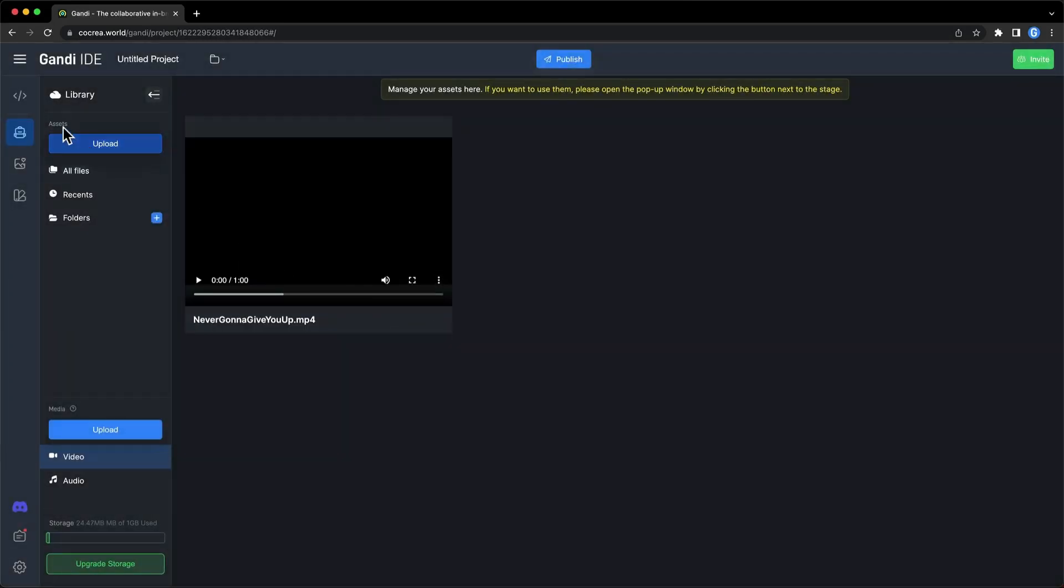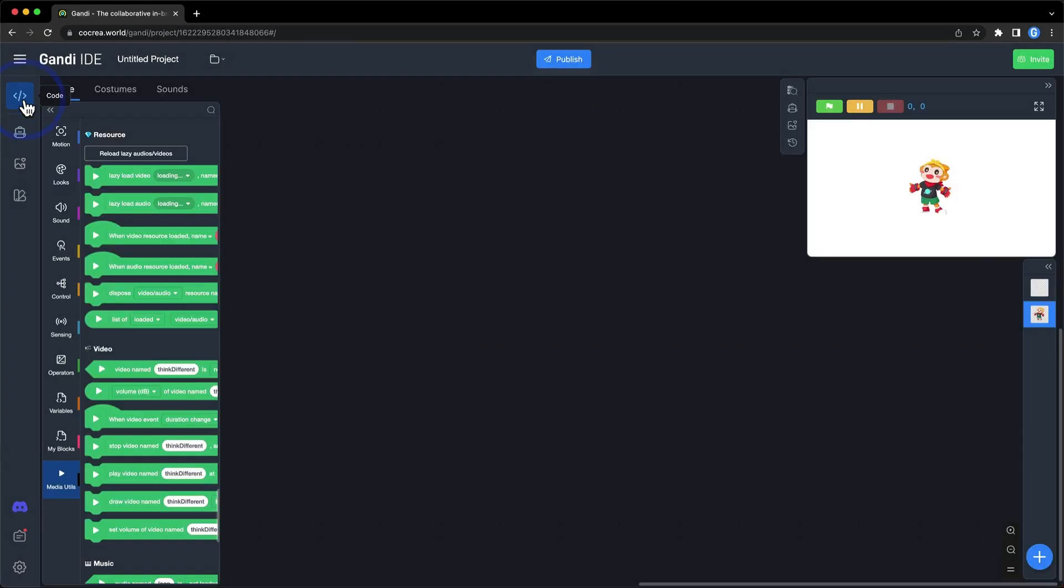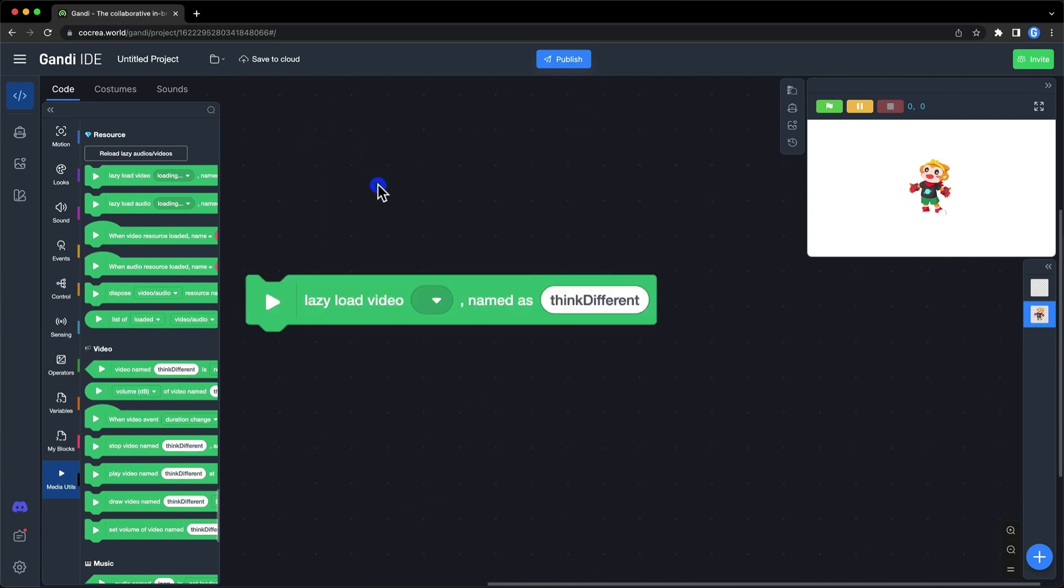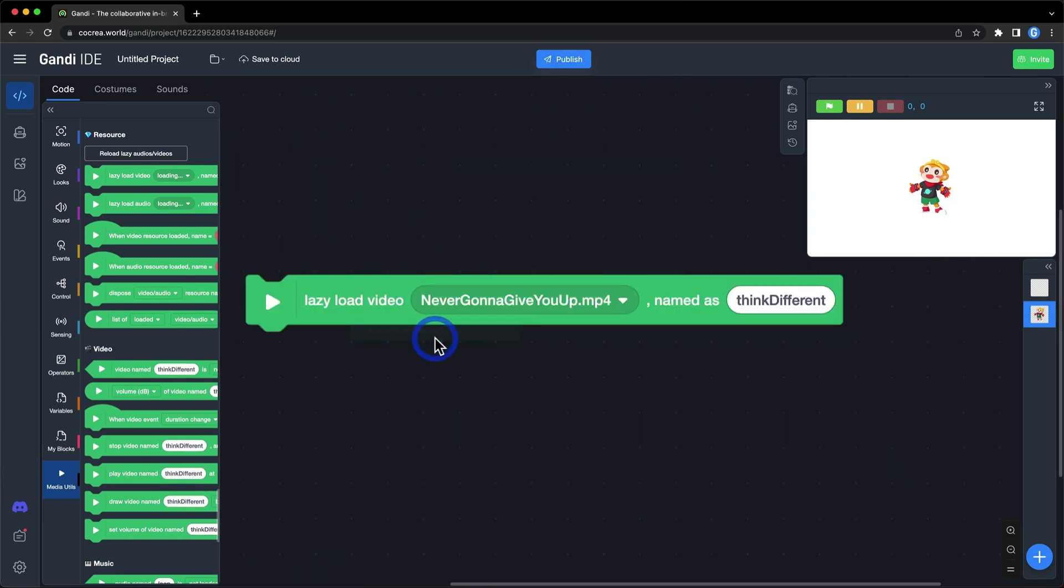Let's go back to the code. Click this button to reload lazy videos. Use this block to lazy load a video. Now, you can find the files you just uploaded. The name can be any string. Let's name it video.